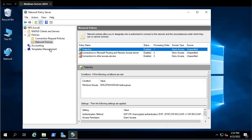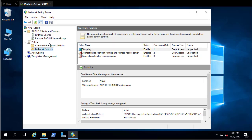Those are the main settings to configure NPS as a RADIUS server. Remember, we created a group called 'Radius Group' containing the users we want to allow access. The final step is to add our RADIUS client under Radius Clients.